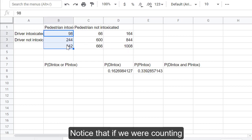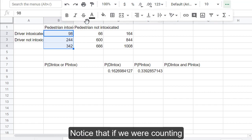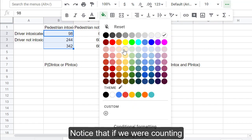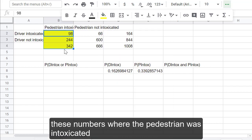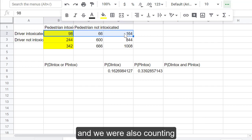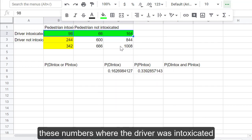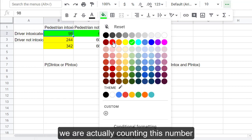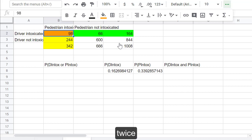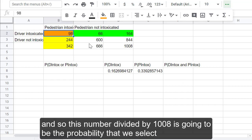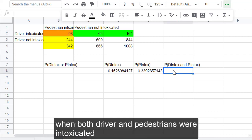Notice that if we were counting these numbers where the pedestrian was intoxicated, and we were also counting these numbers where the driver was intoxicated, we are actually counting this number twice. And so, this number divided by 1,008 is going to be the probability that we select when both driver and pedestrians were intoxicated.